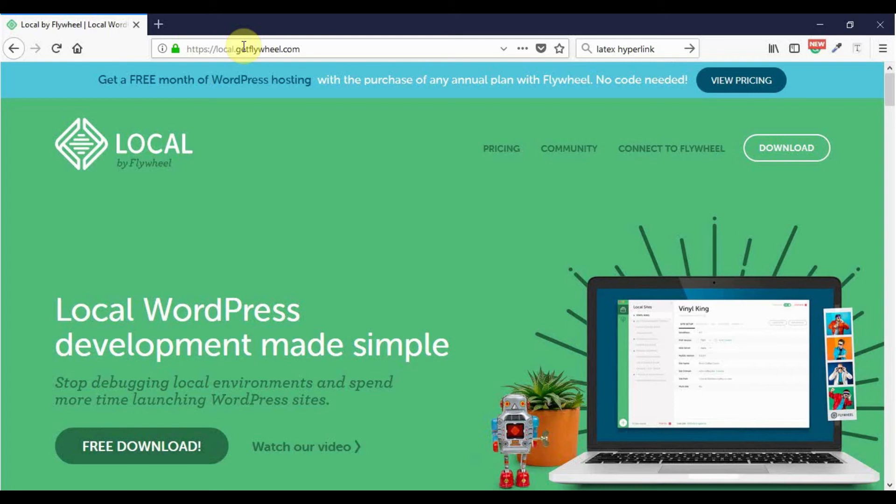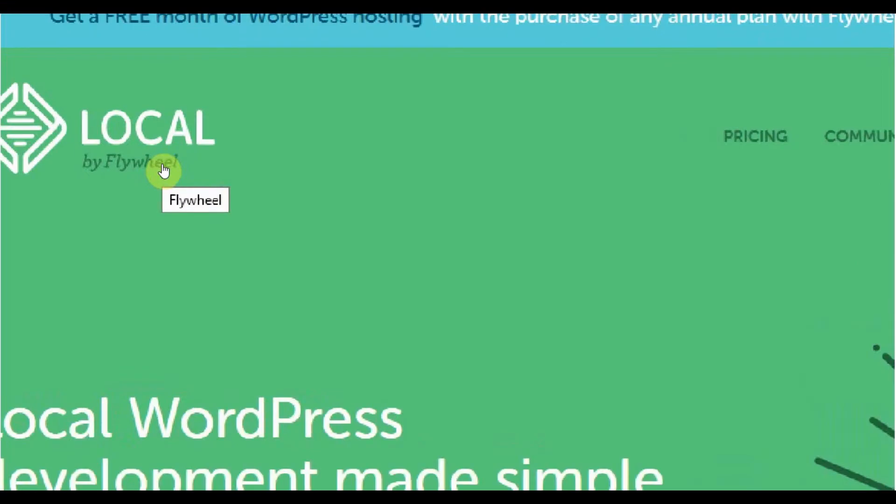Today, I will cover the most common problems you will encounter while installing Local by Flywheel on your Windows PC computer. Local by Flywheel is an awesome software for hosting your WordPress websites locally.